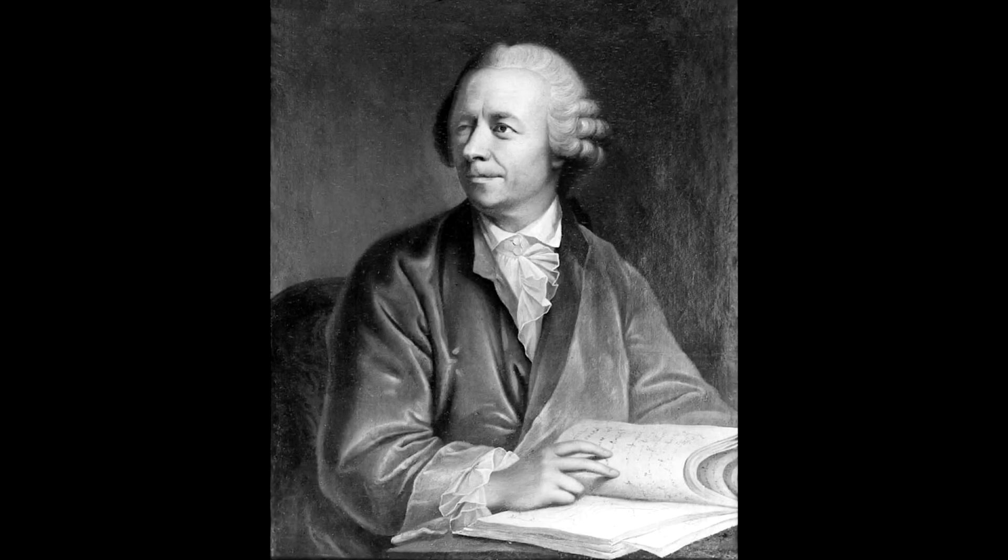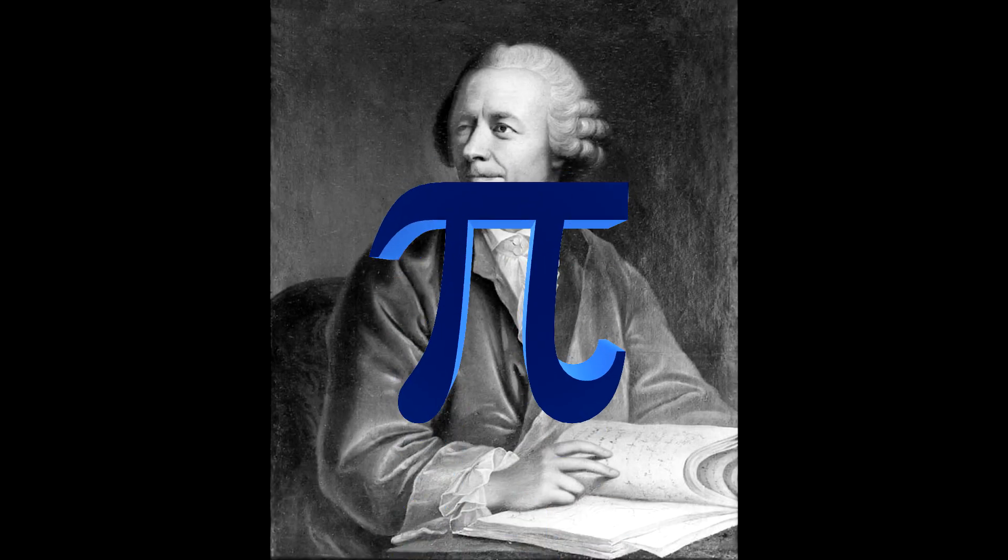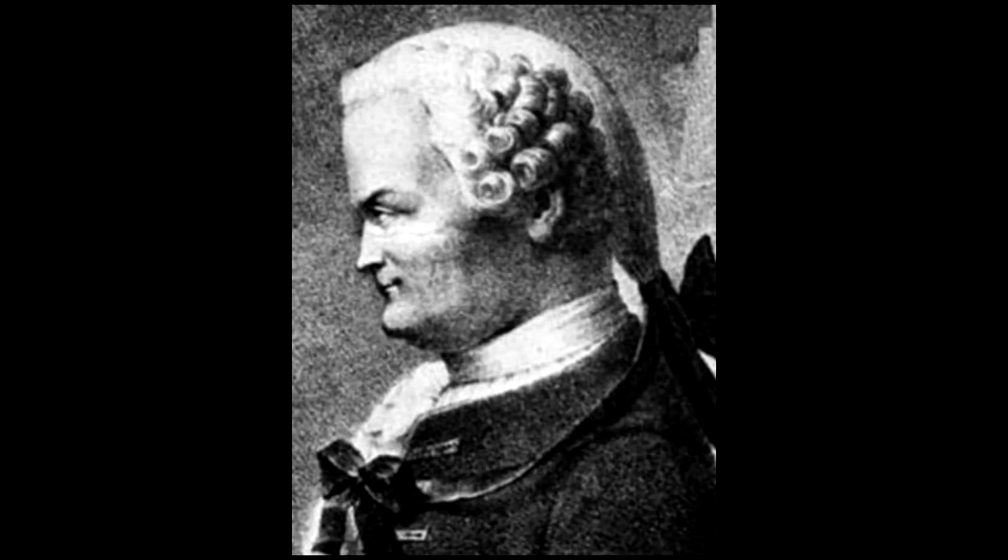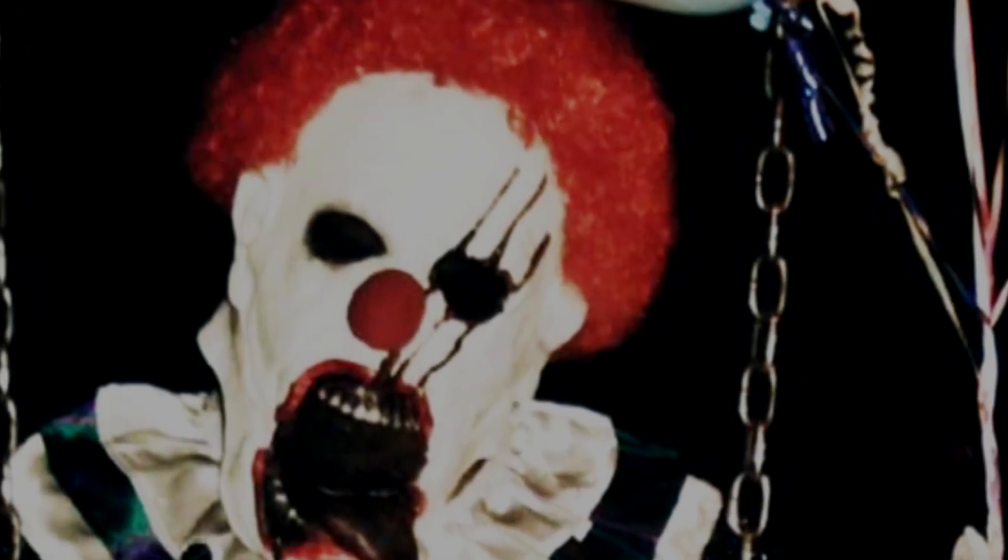In 1737, Leonard Euler coins the symbol for pi that we all know today. Then, 24 years later in 1761, Johan Lambert discovers that pi is in fact an irrational number. Like my irrational fear of clowns.